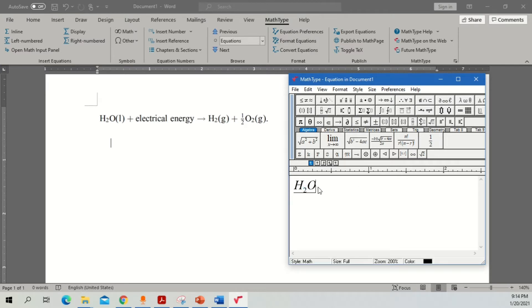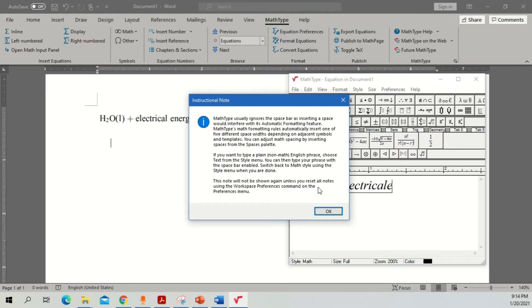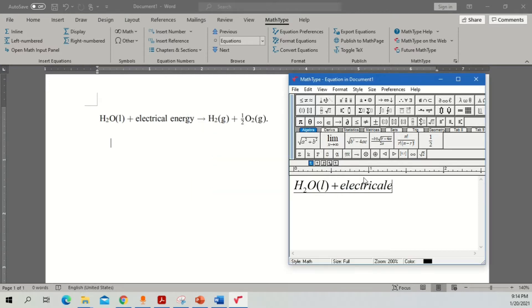Then simply write 'bracket liquid close plus electrical energy.' Note that you cannot use the spacebar directly — you need to hold the Control button and press the spacebar. So normally you cannot press spacebar, but if you hold Control and press spacebar you can easily add a space. Once you are done you can write it like this — 'electrical energy.'